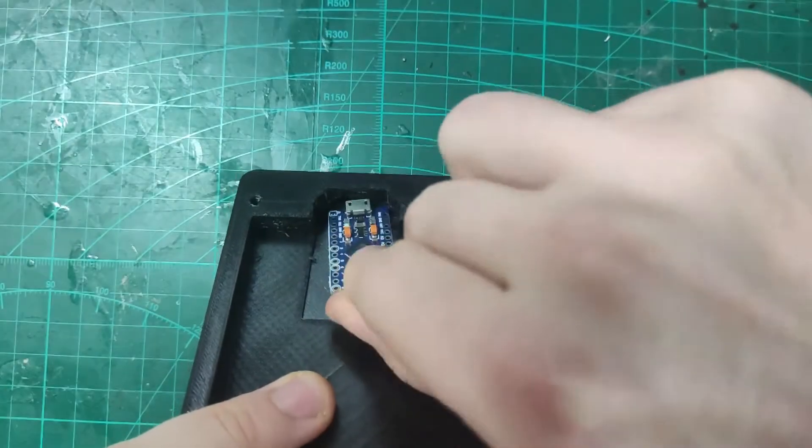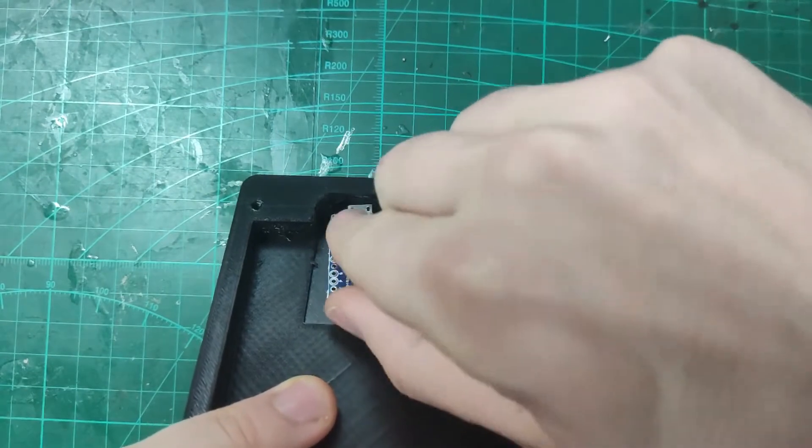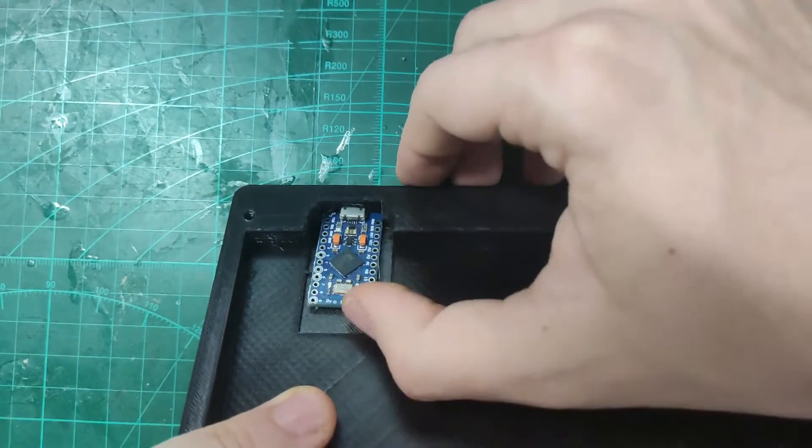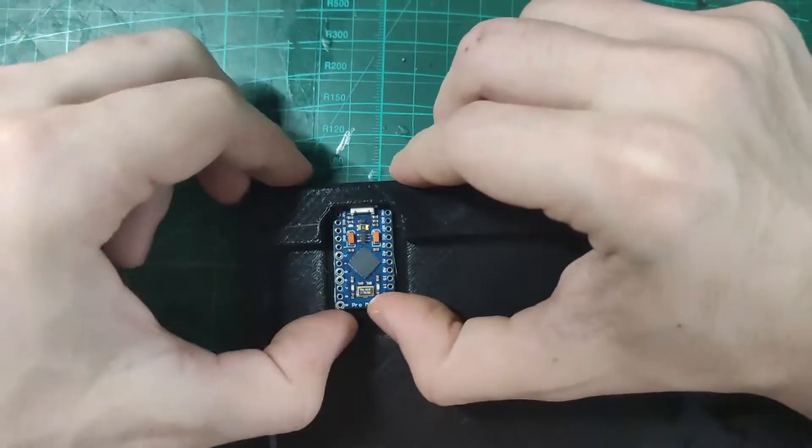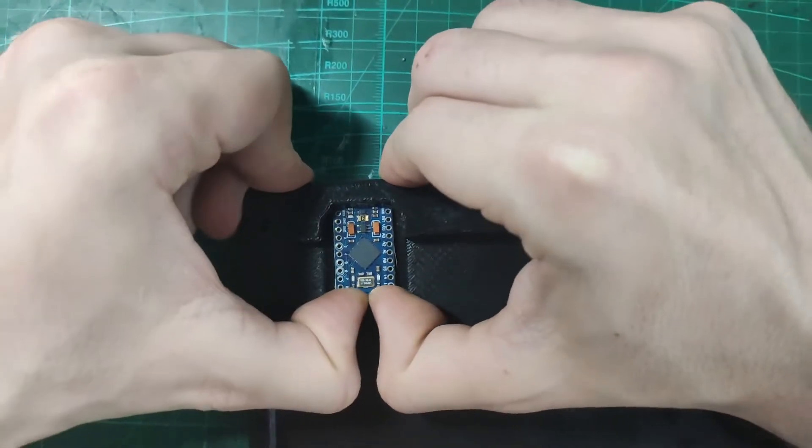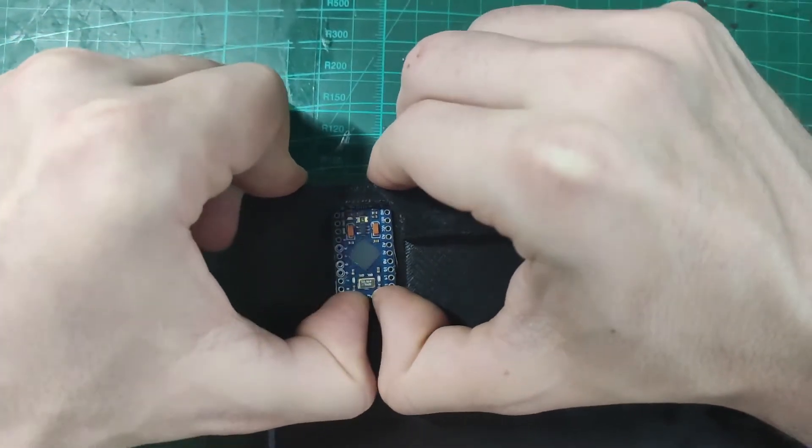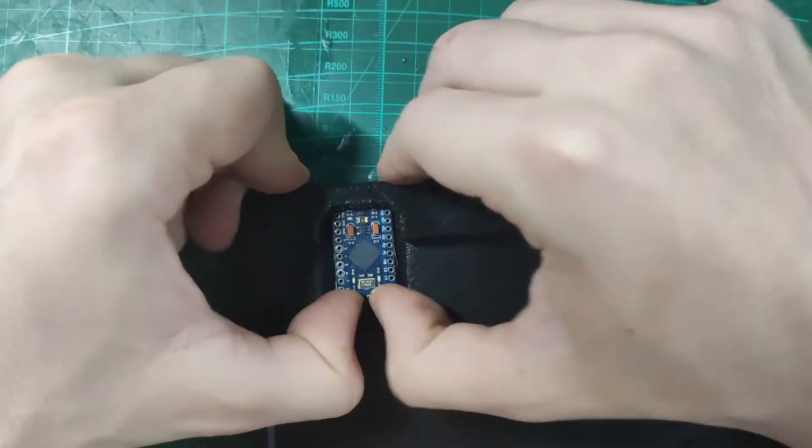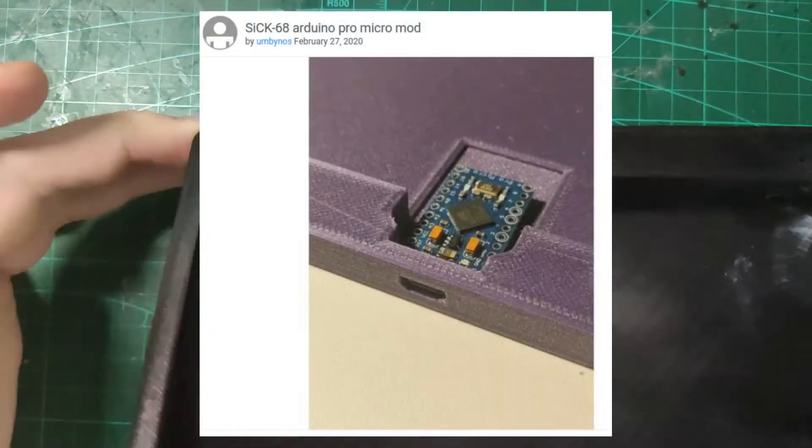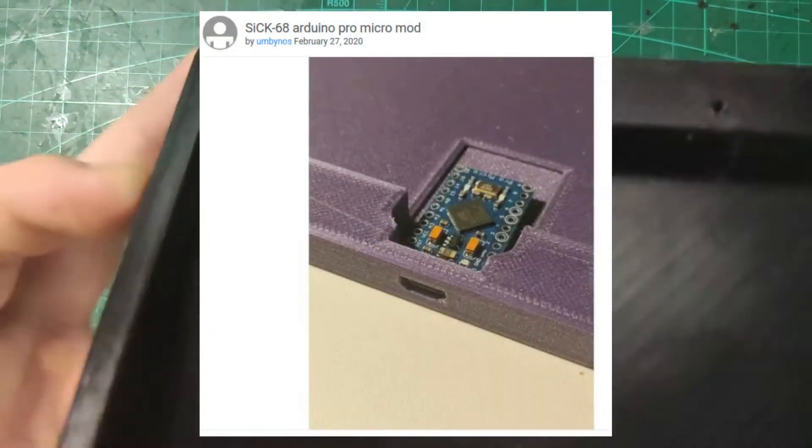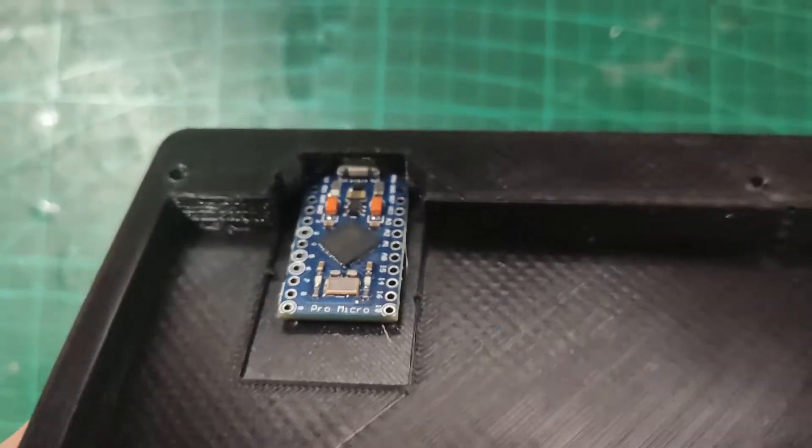Arduino Micro does fit in the original case well, but later I have noticed that Umbinos made the case modification with a smaller hole to fit the microUSB better.